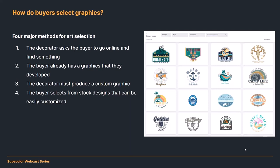Another scenario is the buyer already has a graphic they developed — like the client whose cousin did the graphic for a family reunion. Having a graphic doesn't mean it's production ready for screen printing, creating a hybrid digital transfer from Supacolor, vinyl cutting, or sublimation. There's always work involved in redrawing it from a bitmap so it's scalable with nice clean edges.